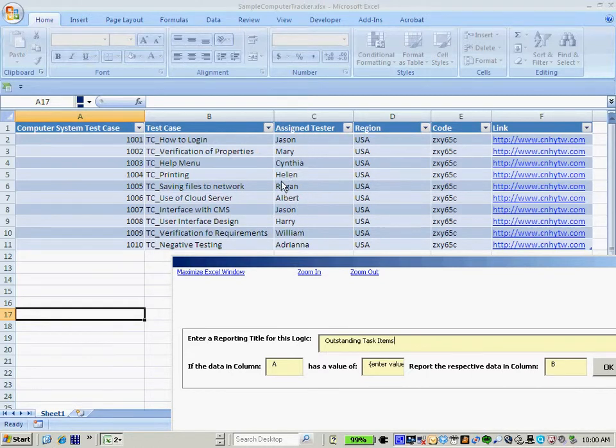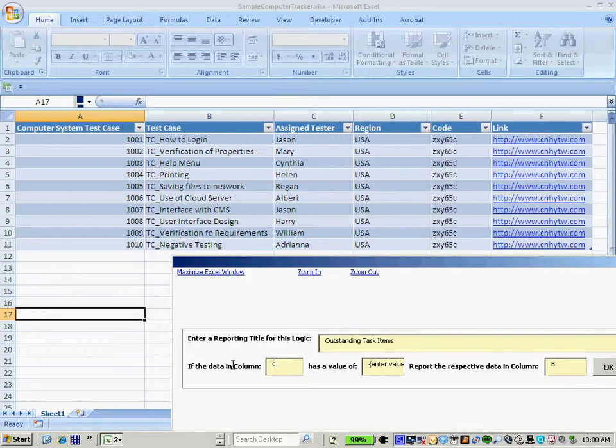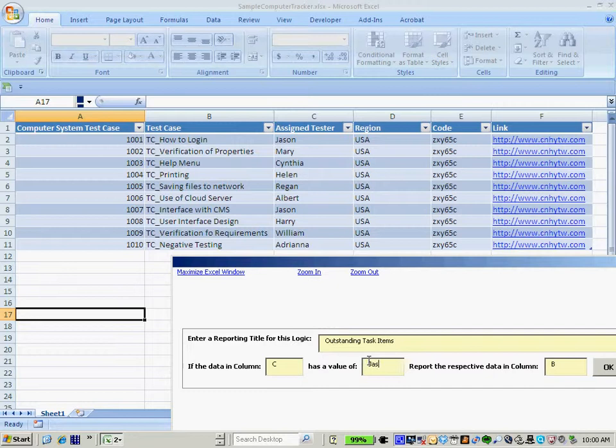If the data in column, and I want to say column C, these are the assigned testers. So I'll say if the data in column C has a value of, and I'll choose my name, Jason. So let's insert Jason.